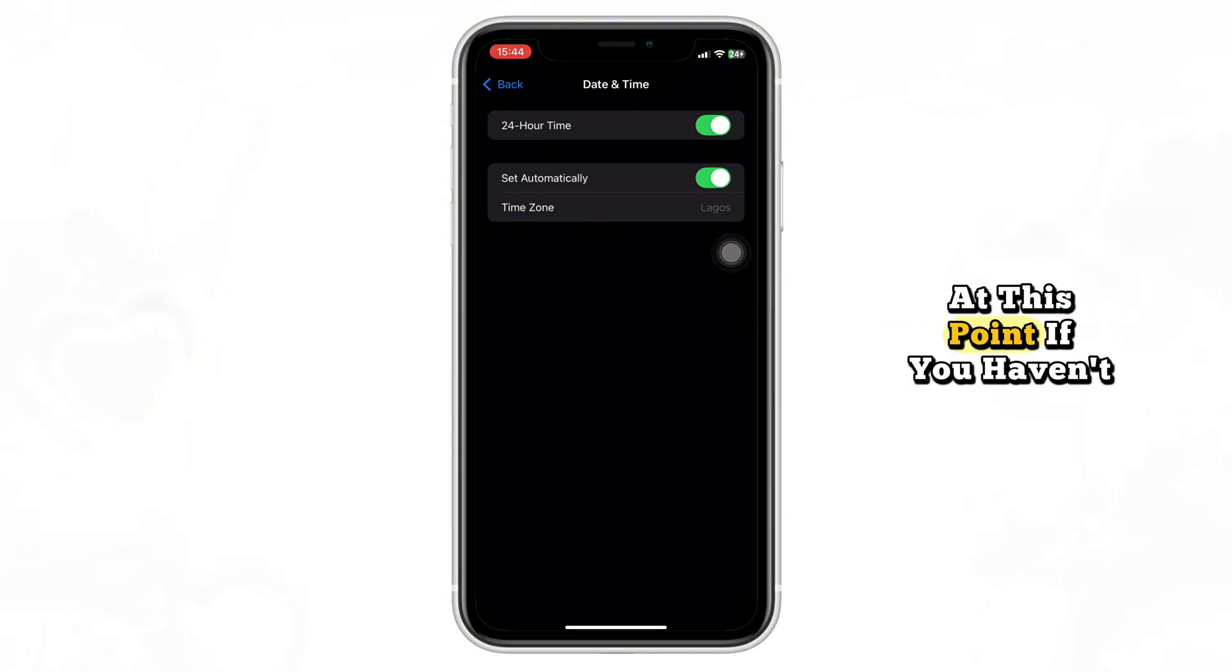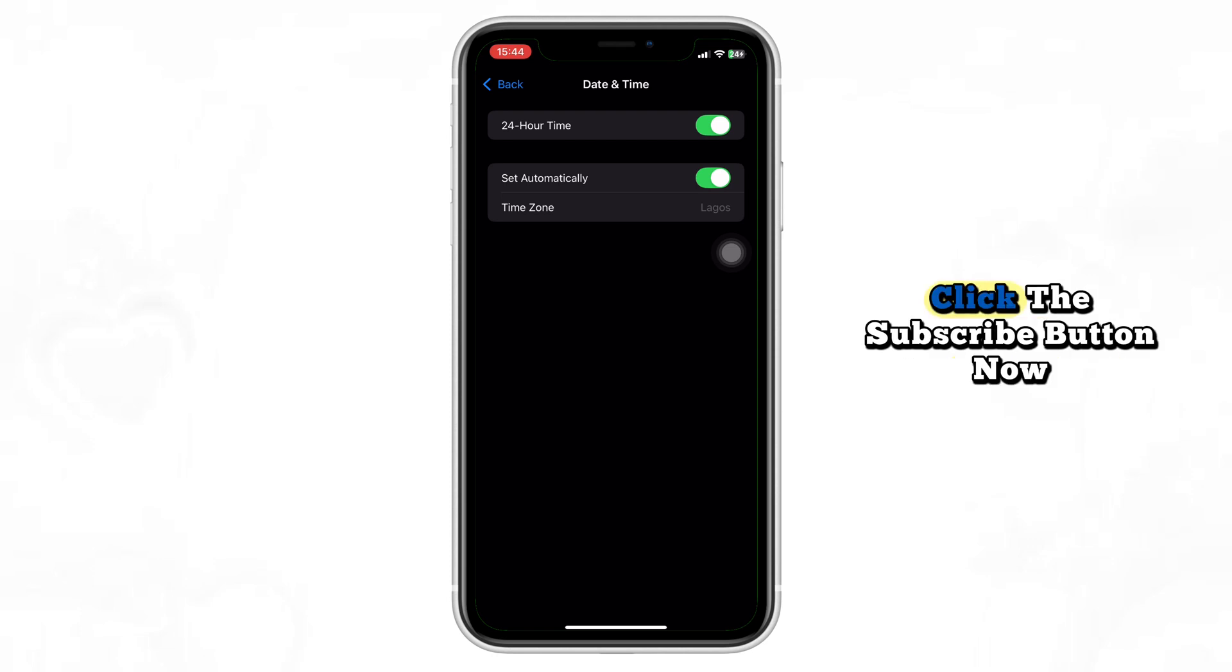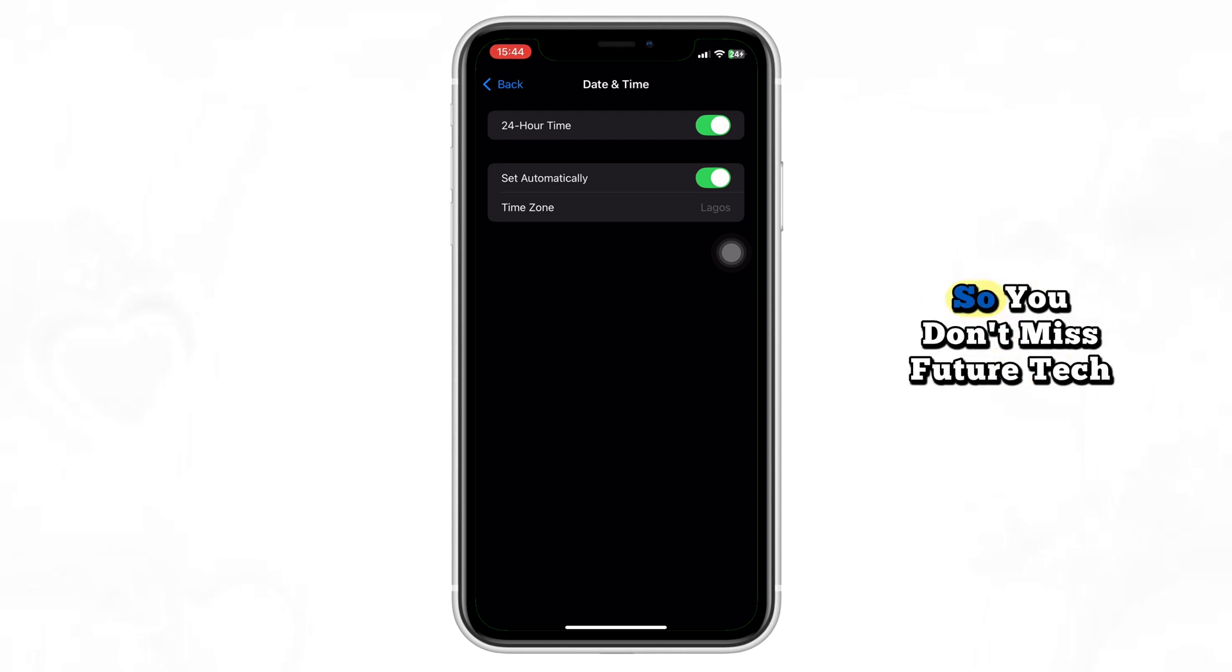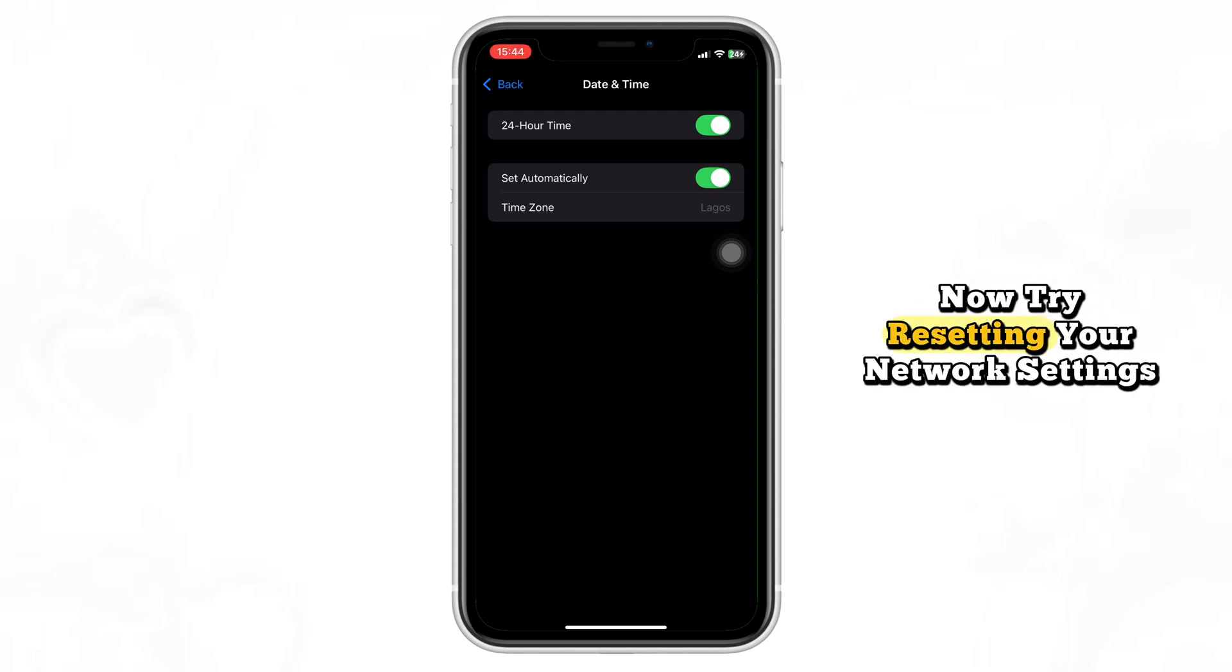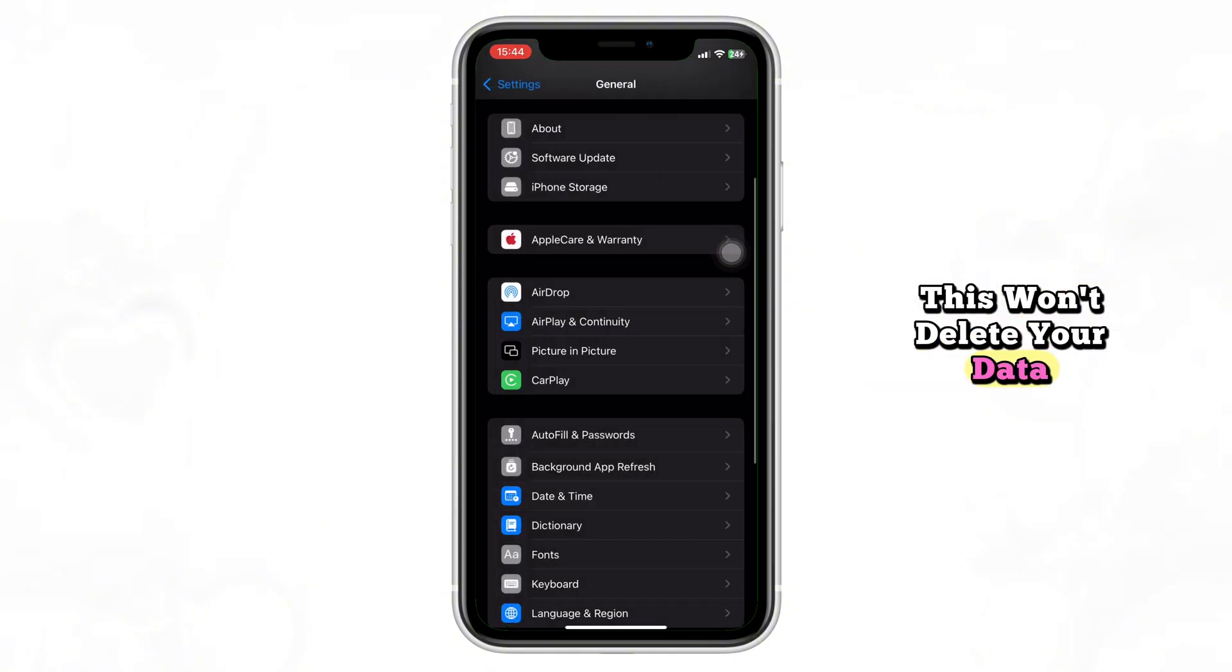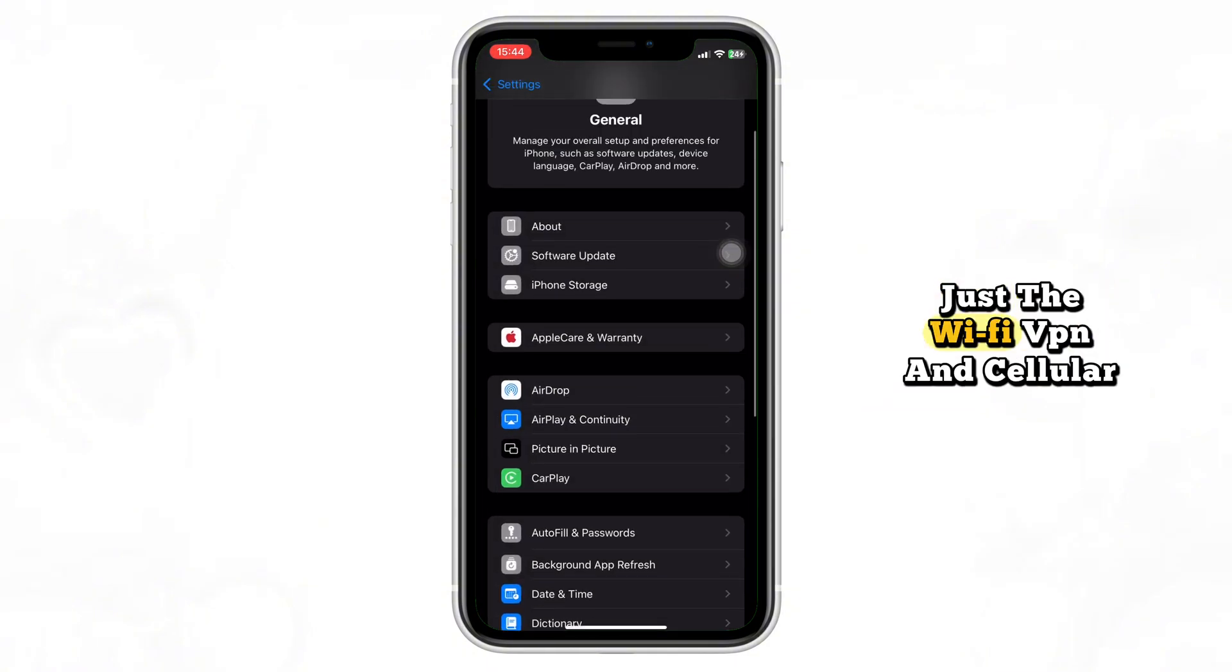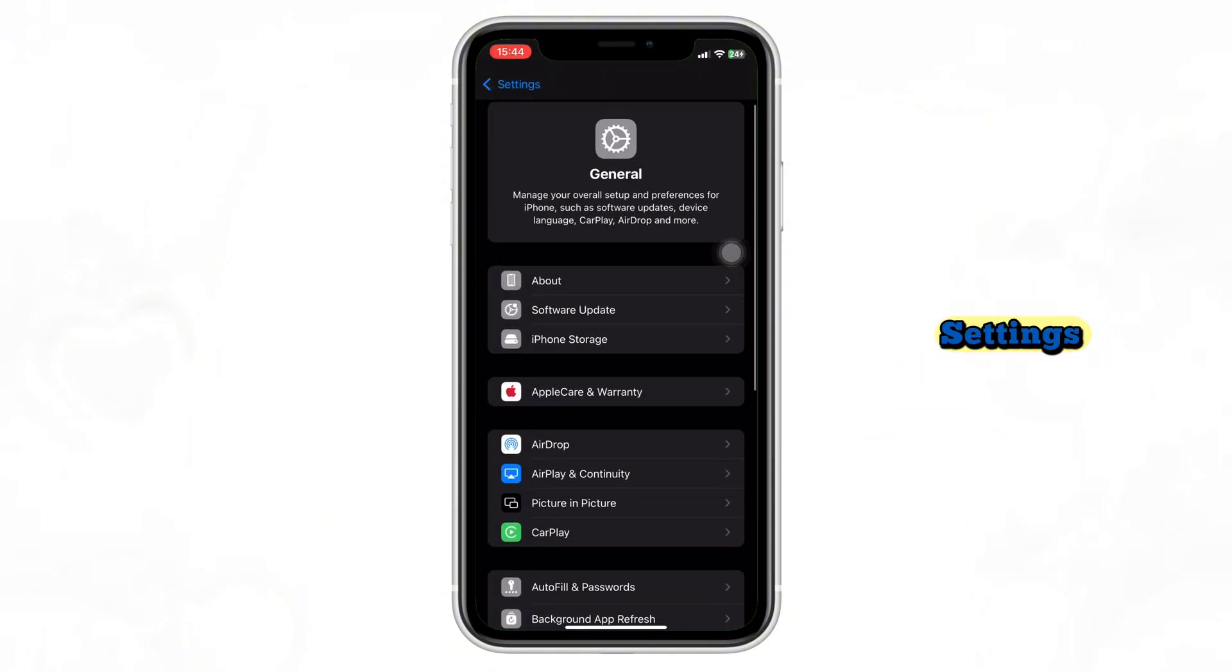At this point, if you haven't subscribed to our channel, click the Subscribe button now so you don't miss future tech tips like this. Now try resetting your network settings. This won't delete your data, just the Wi-Fi, VPN, and cellular settings.